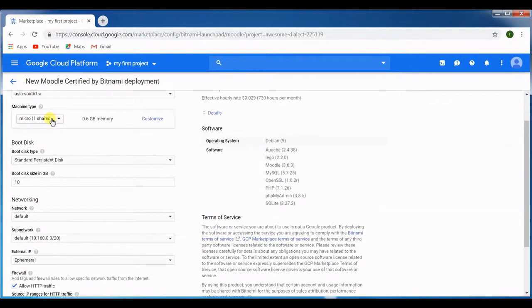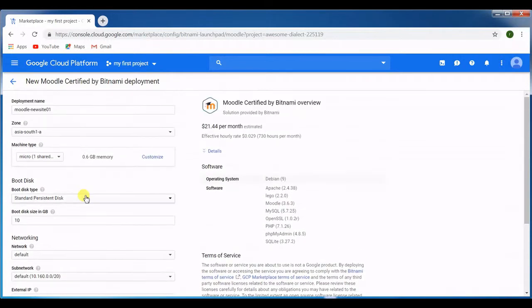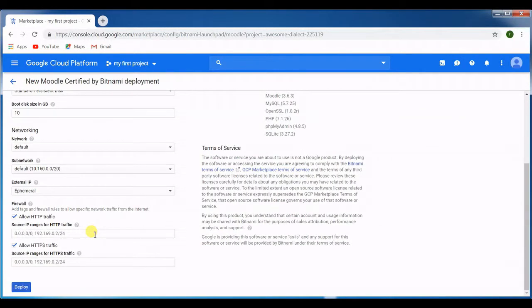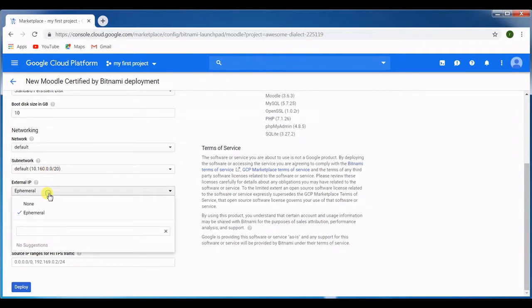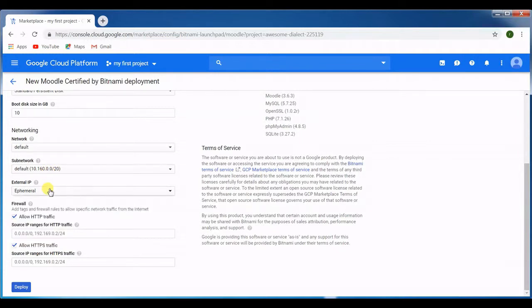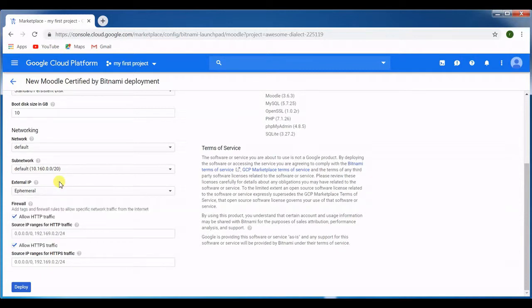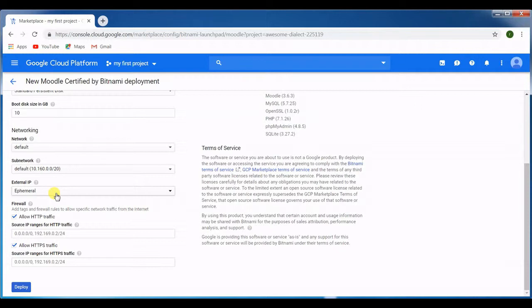In the external IP, this is taking the ephemeral IP address. This is the dynamic IP. Let's leave it for now because since we have not created a static IP address pool, we are not able to see that.